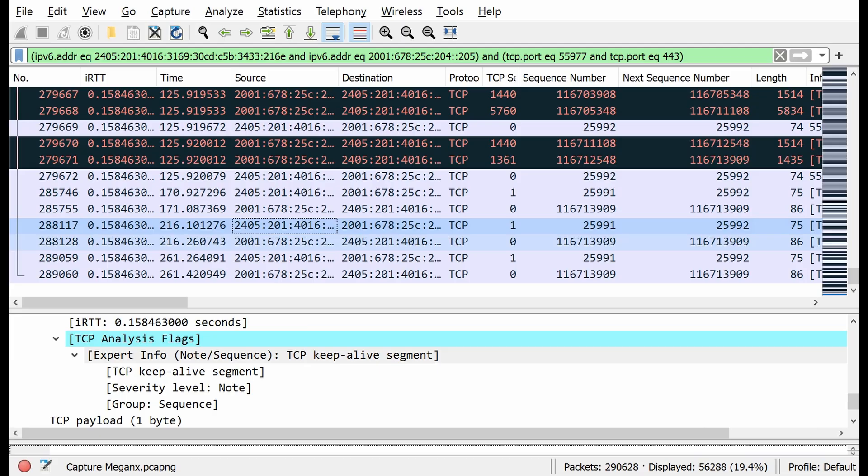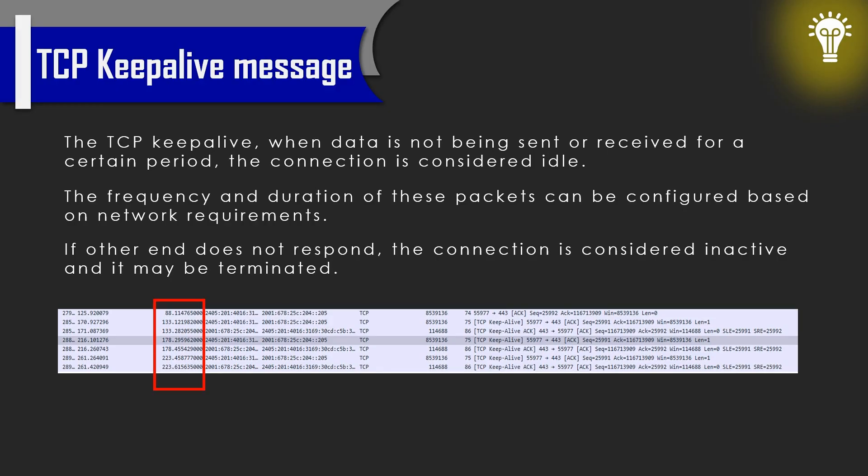We discussed the keepalive message and why we need this keepalive message. It's important to understand TCP keepalive.